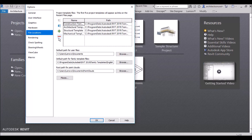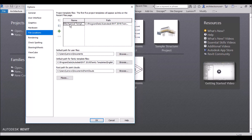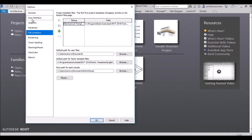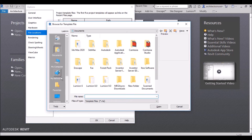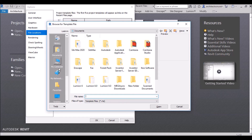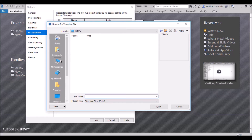By default, the template entries will be missing from this window — they will not be shown. So if you want to bring a template file back, suppose you want the Architecture template, you just click the plus sign to Add Value.